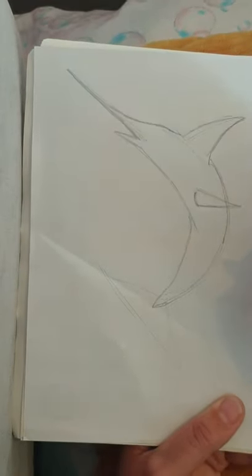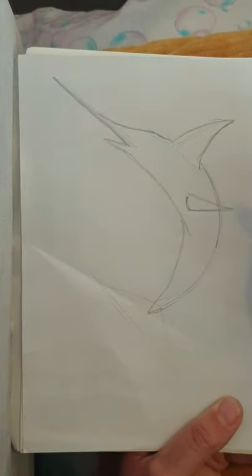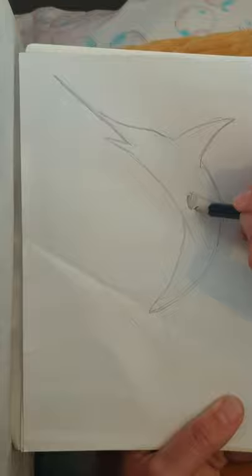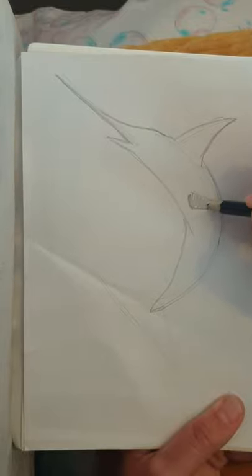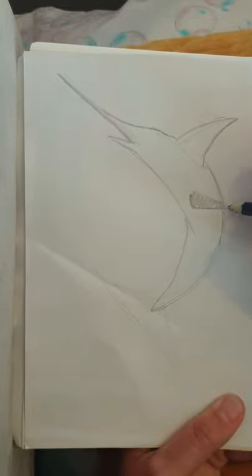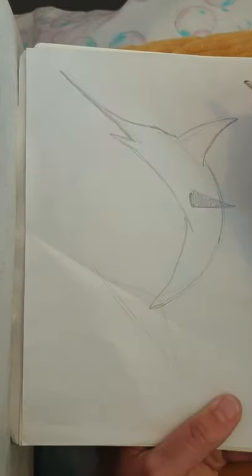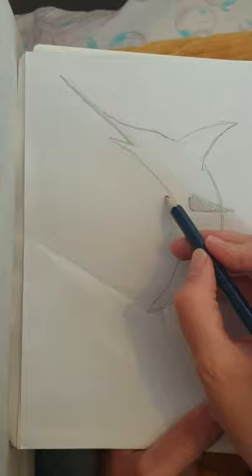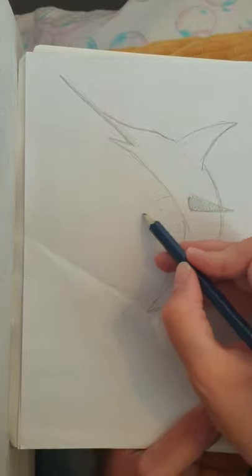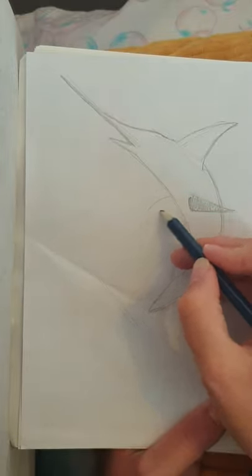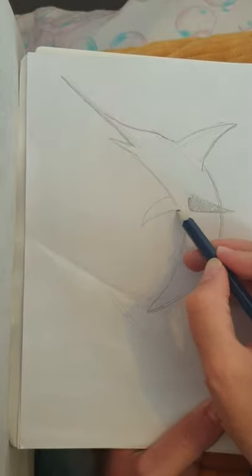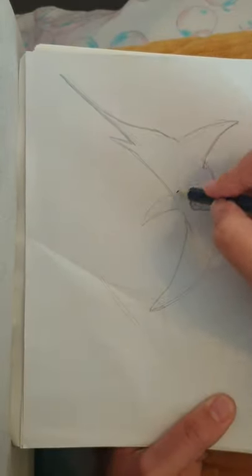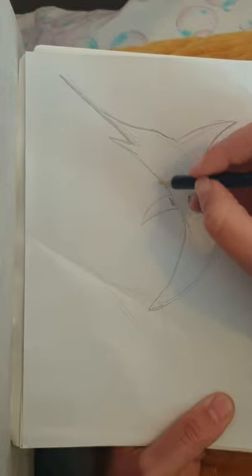fin there for the fish. We'll give that a bit of a shade. It doesn't have to be very neat, just a bit darker. And then the same opposite side, I'm going to just curve it a little bit, not too long, and give that a bit of a shade.